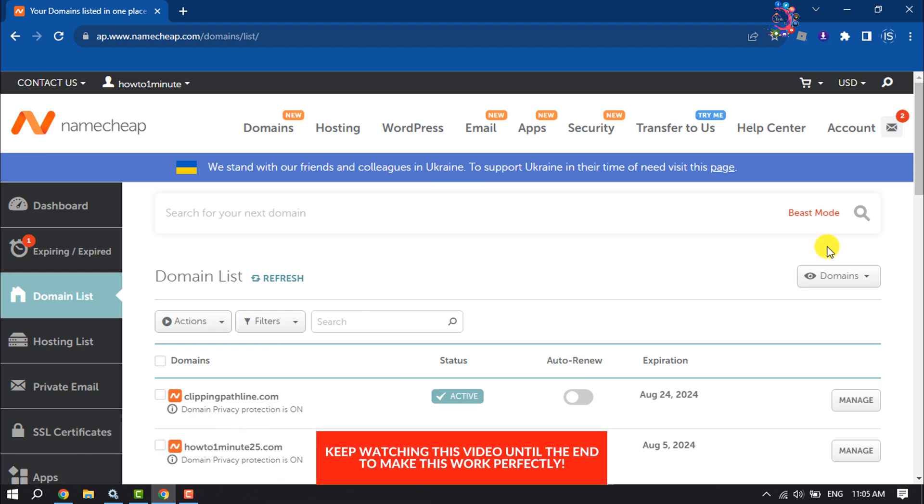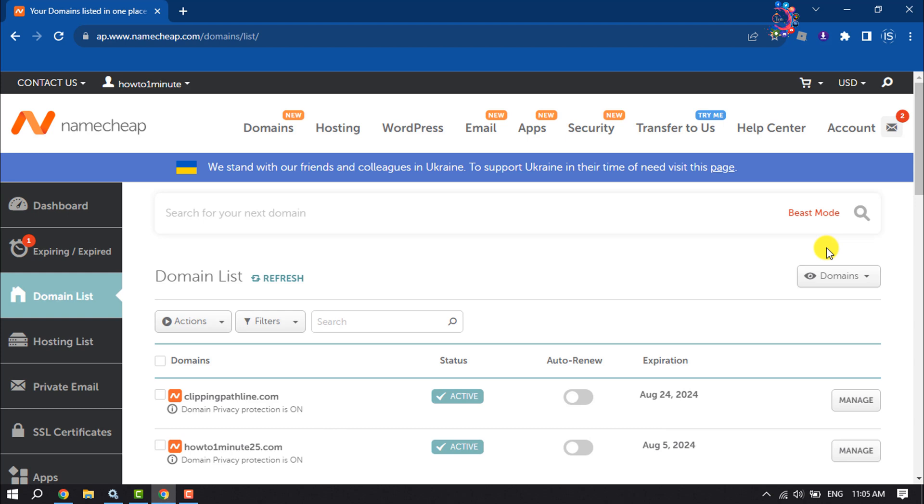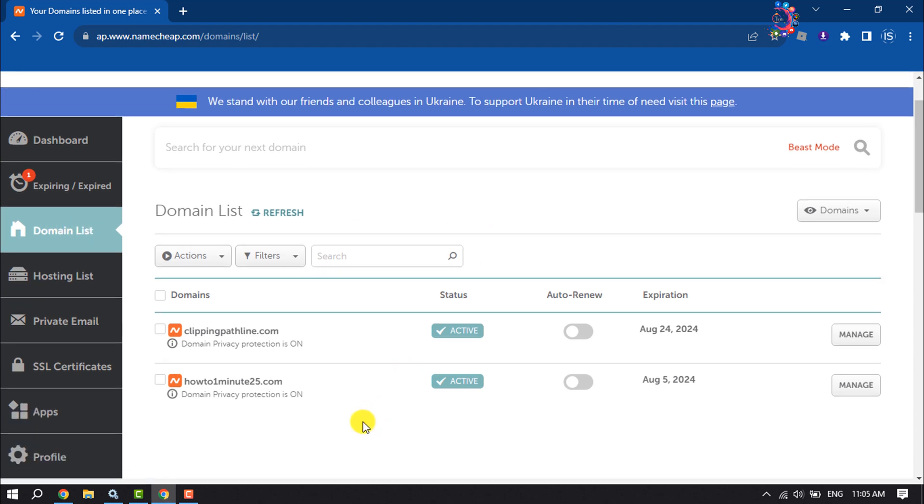First step: log into your Namecheap account. From the left sidebar, select Domain List and here you will get all of your available domains.